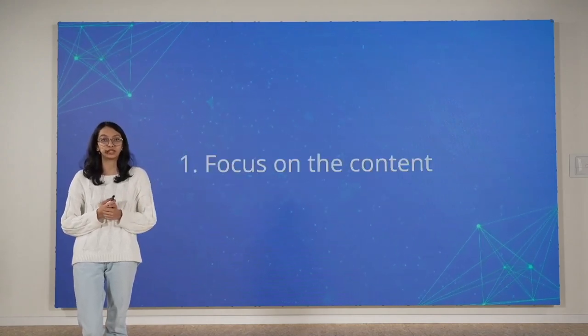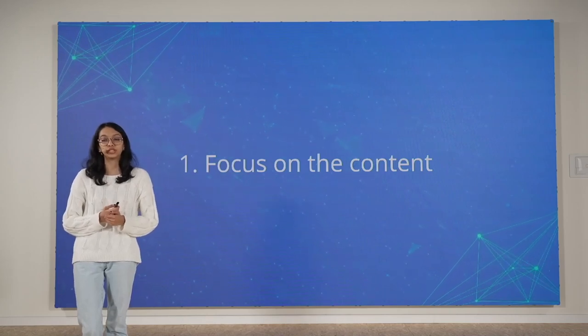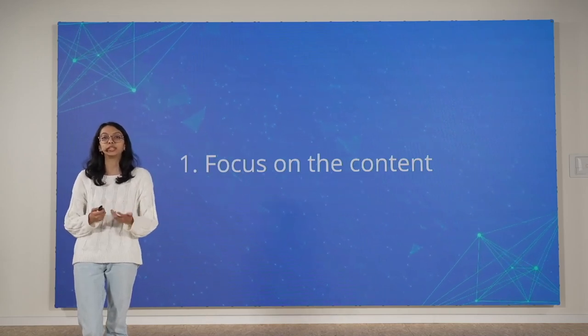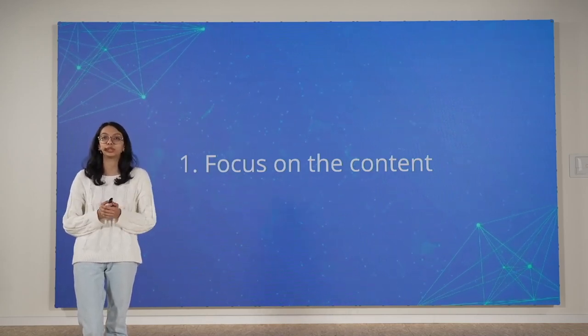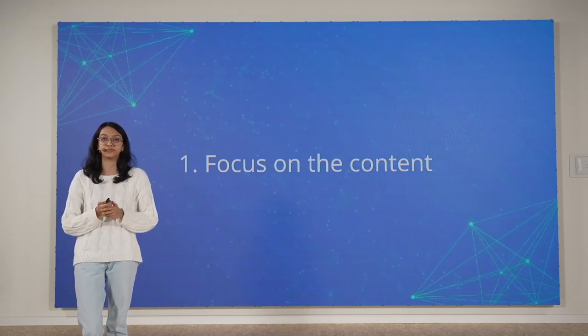First is focus on the content. We make sure that the information you need is front and center so that you can do the work you need to do as soon as possible.